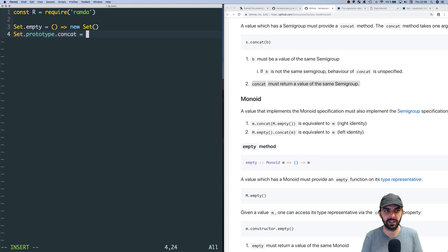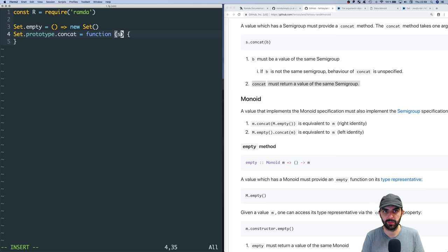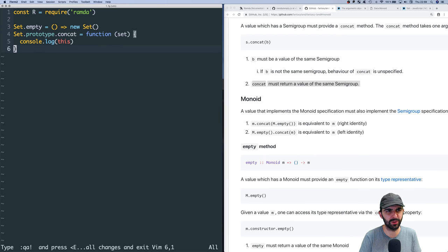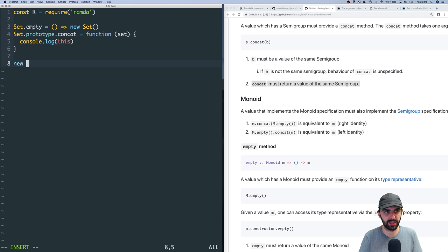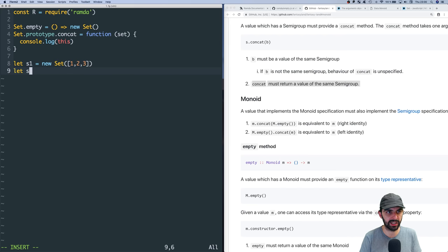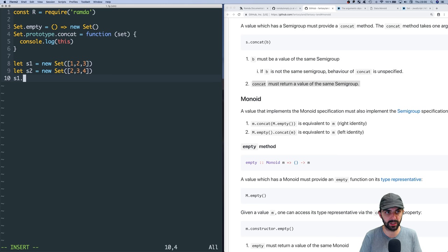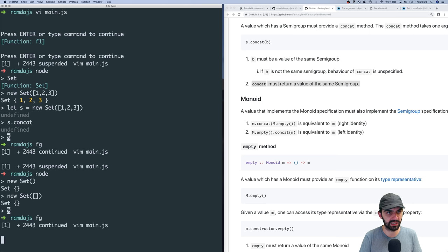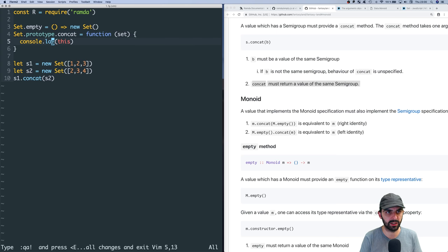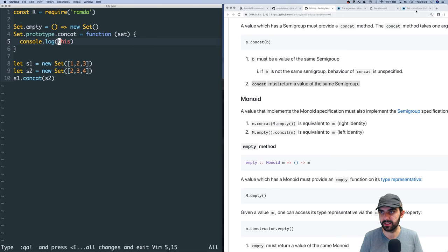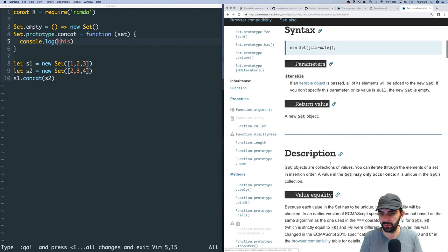Let me console.log `this` to understand where the value is stored. Let's say `s1 = new Set([1,2,3])` and `s2 = new Set([2,3,4])` with some overlap. Then try `s1.concat(s2)`. We get back `Set {1,2,3}` — but I want to know how to access the underlying data to iterate over it.